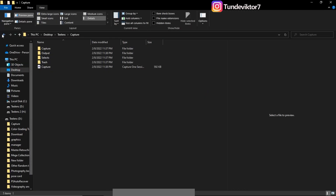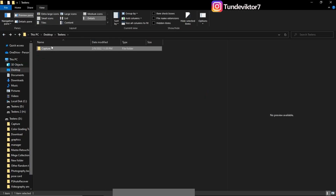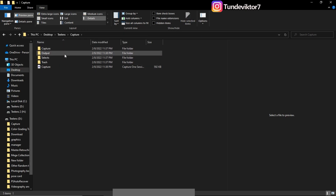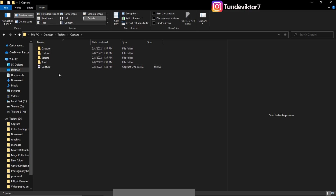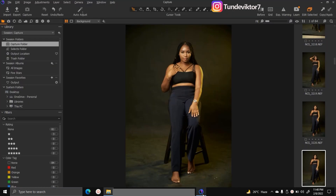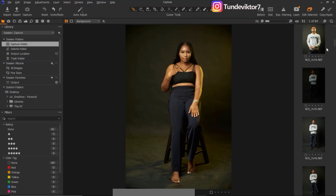One reason sessions are great is you can easily copy your Capture session folder and put it on your hard drive, then edit all the images on another computer or laptop. That's why sessions are powerful — once you create one you can easily edit your pictures anywhere. Now I'm going to show you the function of the Select folder and Trash.